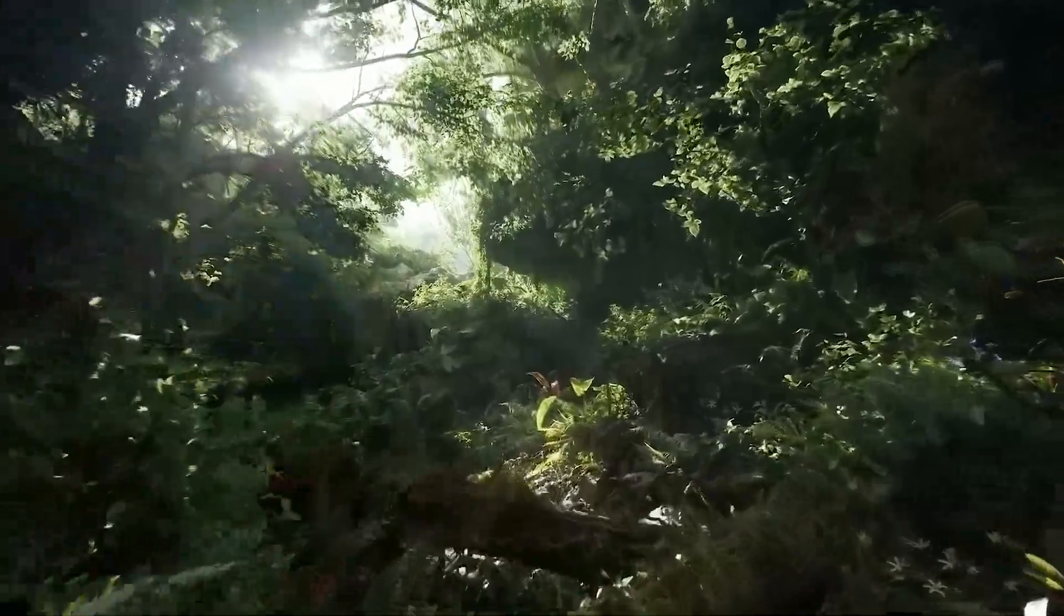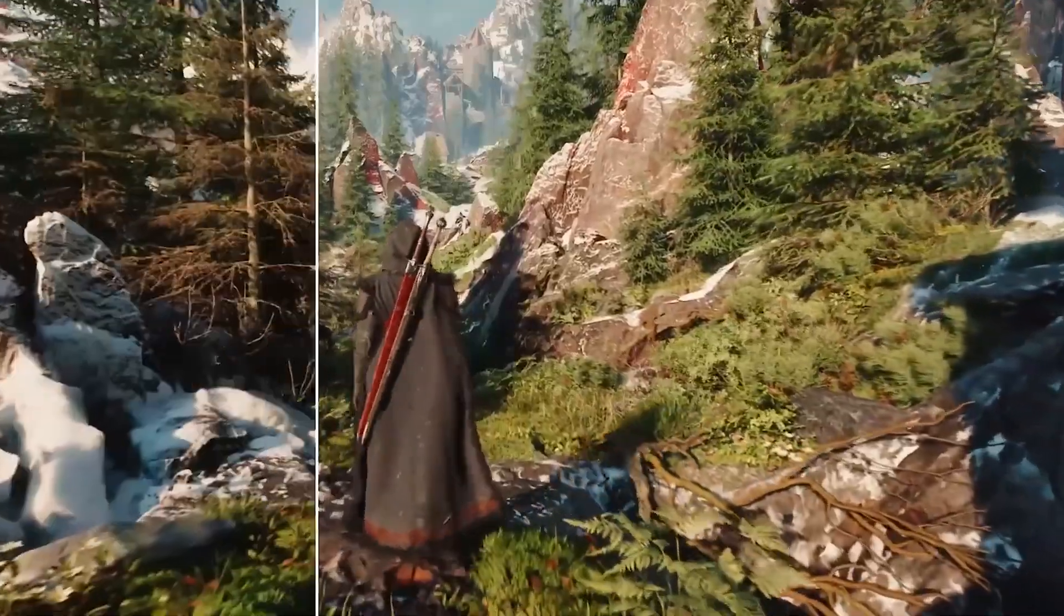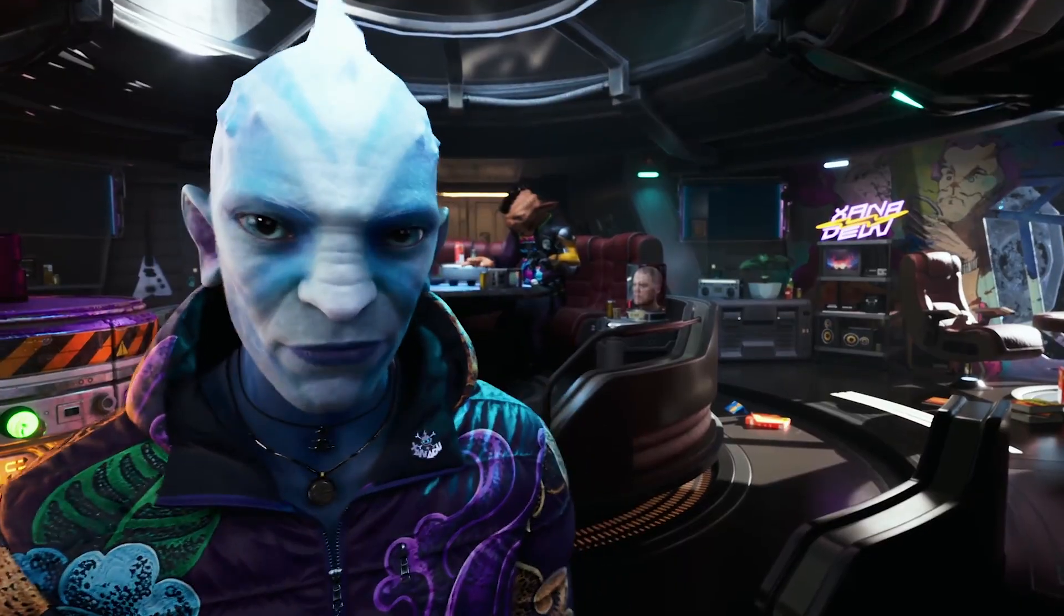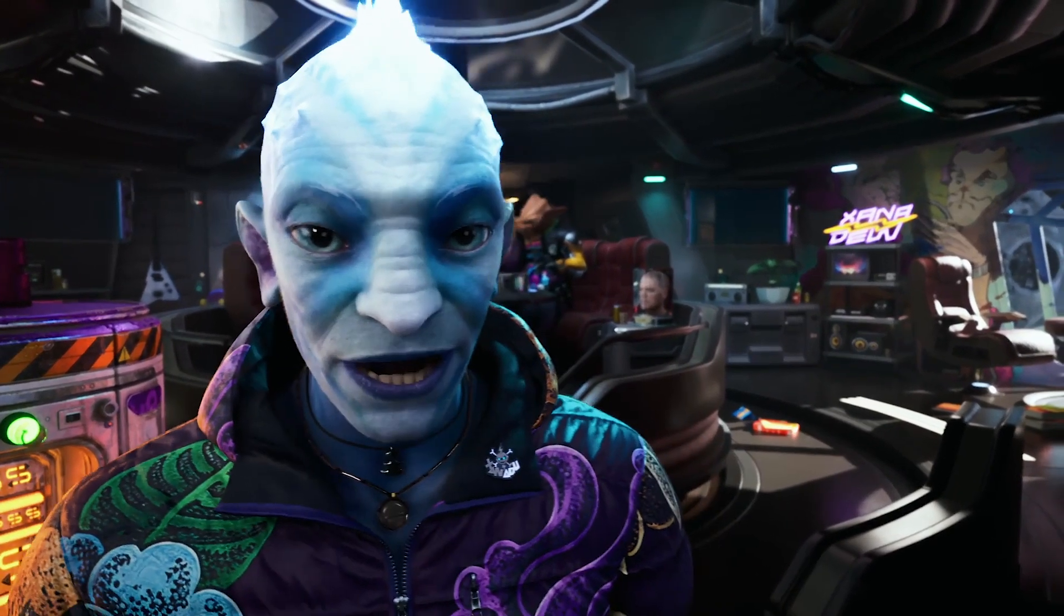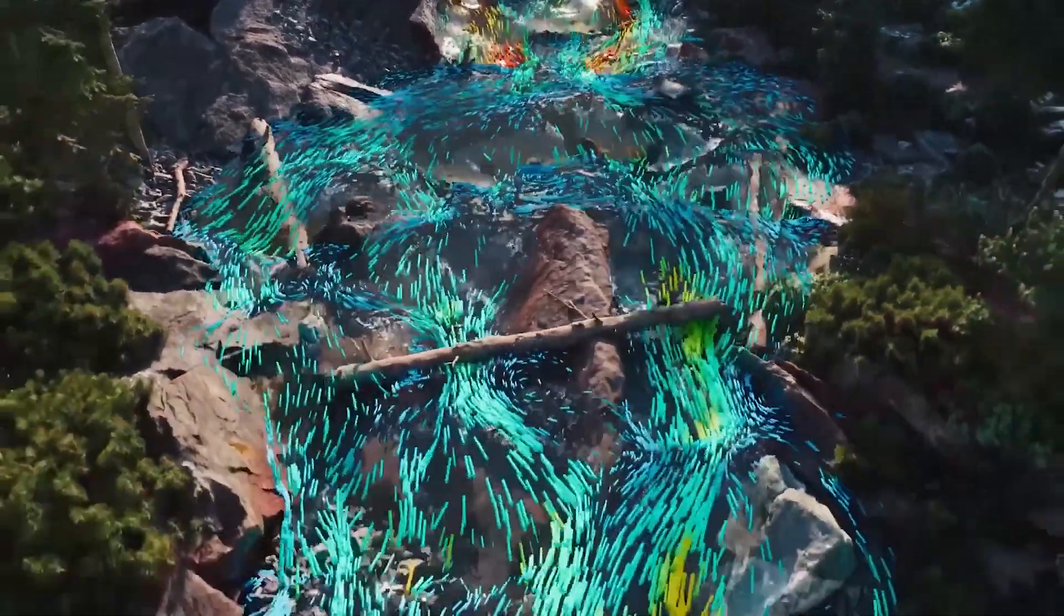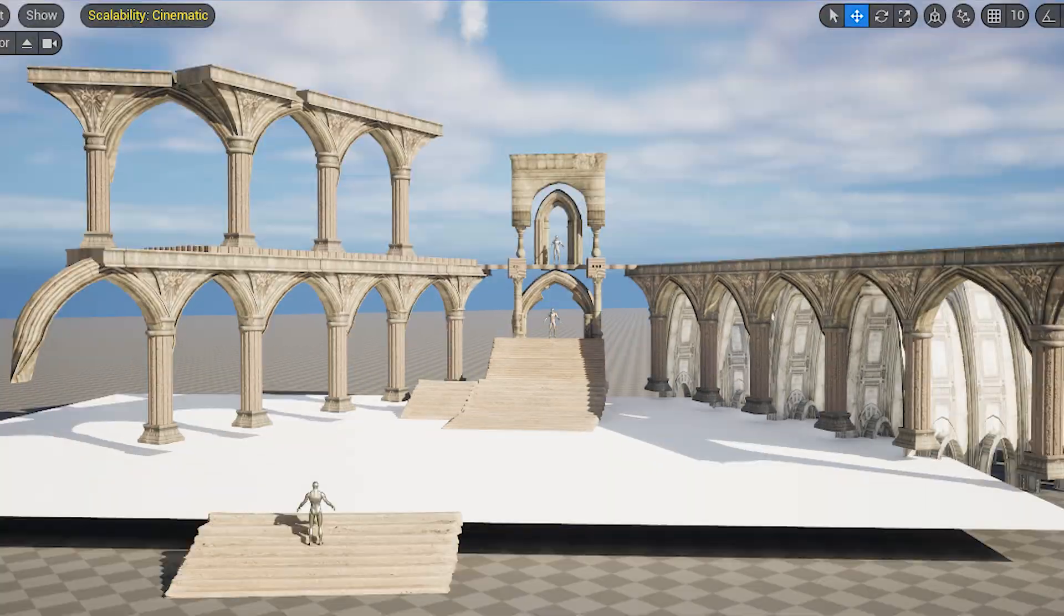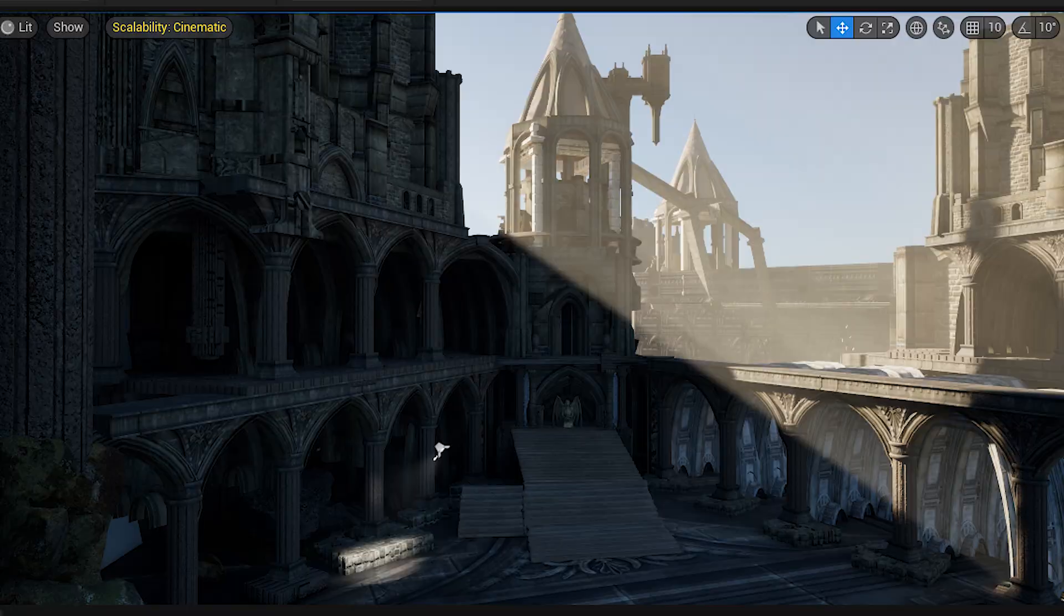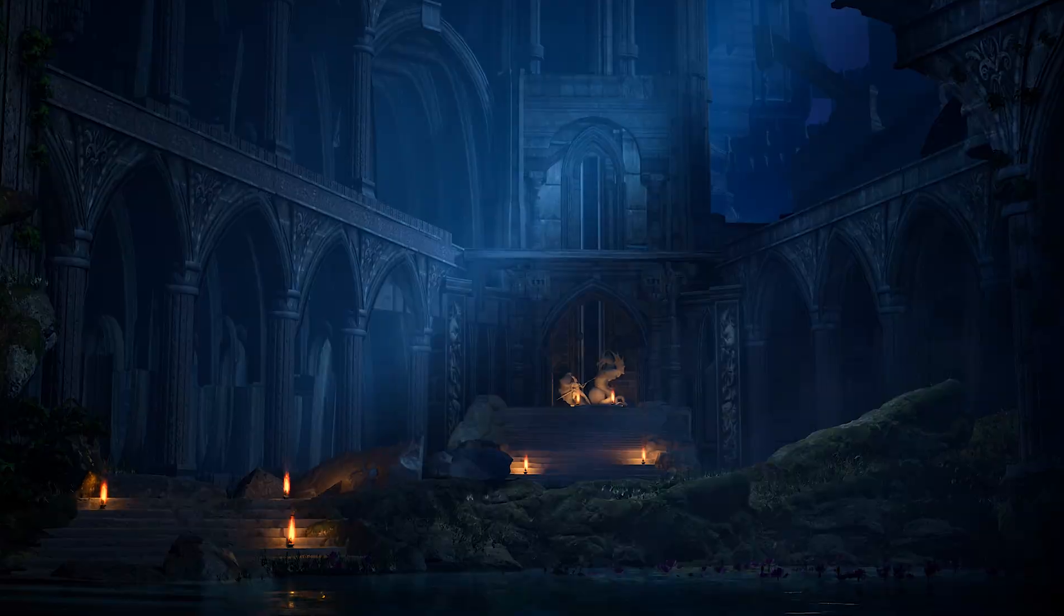Some features, like full Nanite foliage and Advanced Chaos Physics, are still in preview. But they're expected to be fully ready in Unreal Engine 5.7. That means now is the perfect time to start learning and experimenting with UE 5.6. Especially if you want to stay ahead.